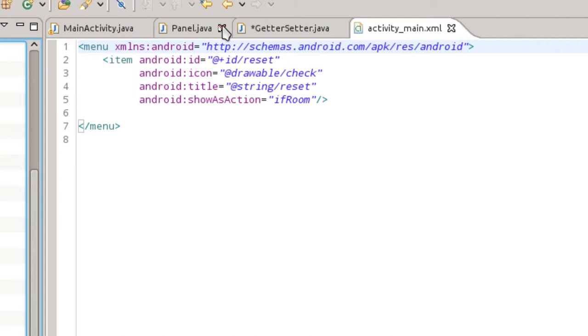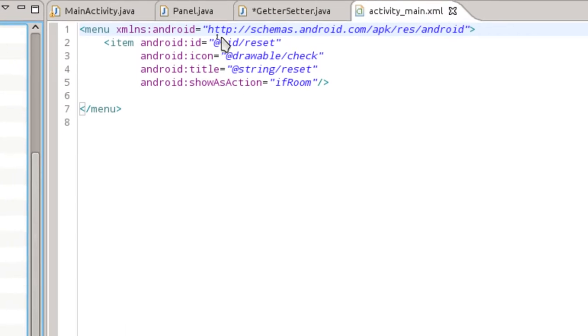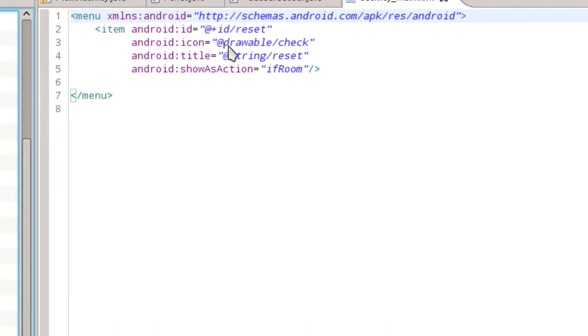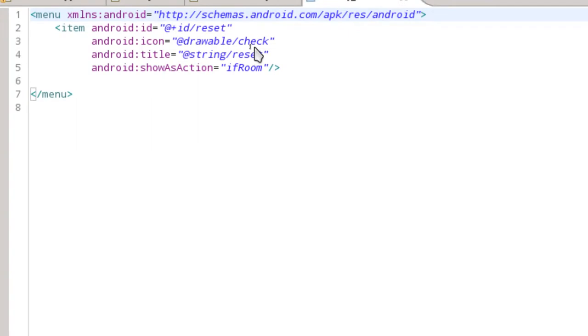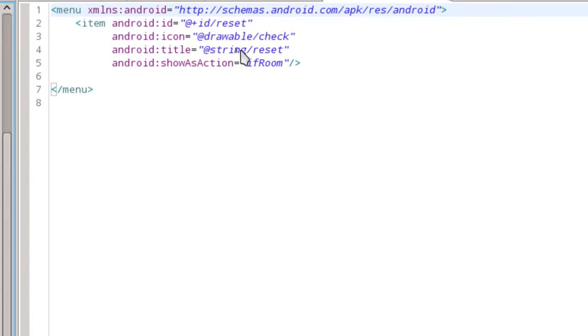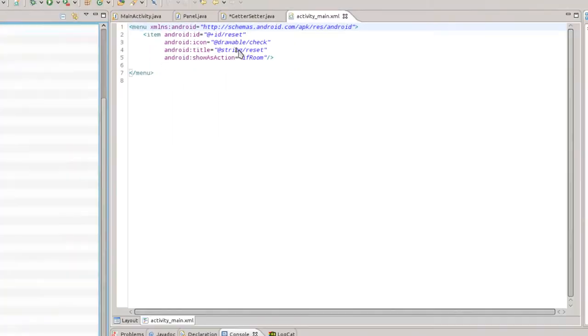What we've got up here is one item inside of our menu here, and you want to get this in. It will have an ID of reset matching what we just put in our main activity class. It's going to match an icon called check, and you can put any icon you want there. I have a standard little check that shows up in the action bar. And it also references a string called reset. We're going to need to go through and just create that very quickly.